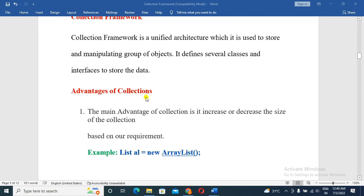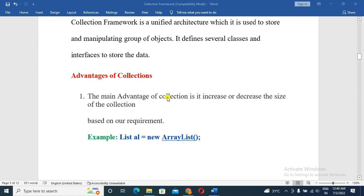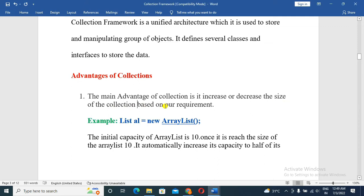The main advantage of the collection framework is that we can increase or decrease the size of the collection based on our requirement. Unlike arrays, variables, or objects, the collection size is flexible.